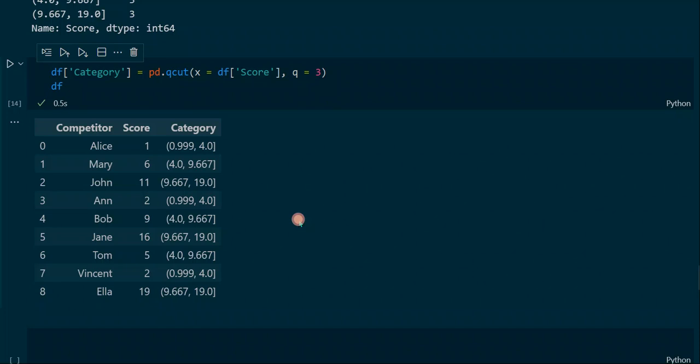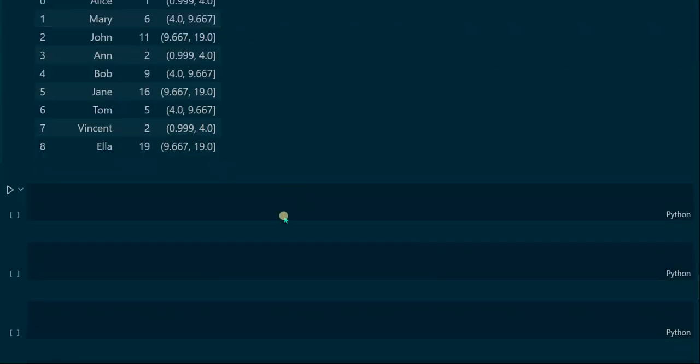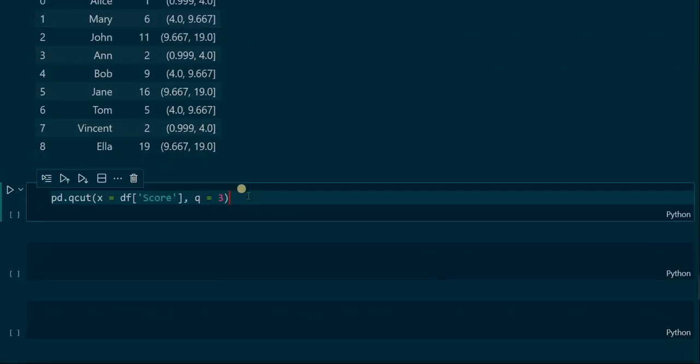Now we will have a deeper look at the q parameter. In this example we assigned the value 3 to create three intervals. We can also assign this parameter a list instead of an integer.